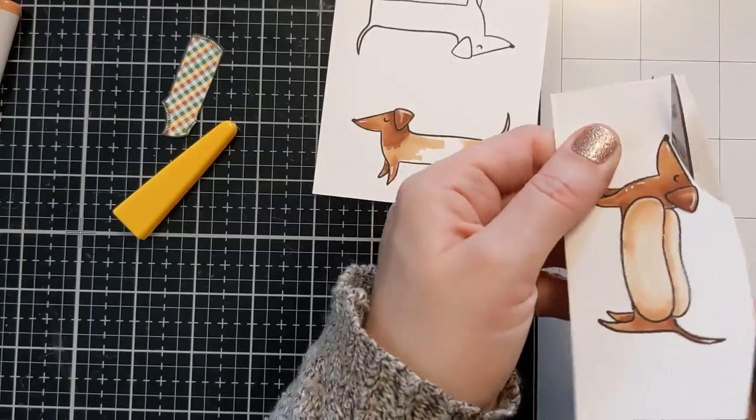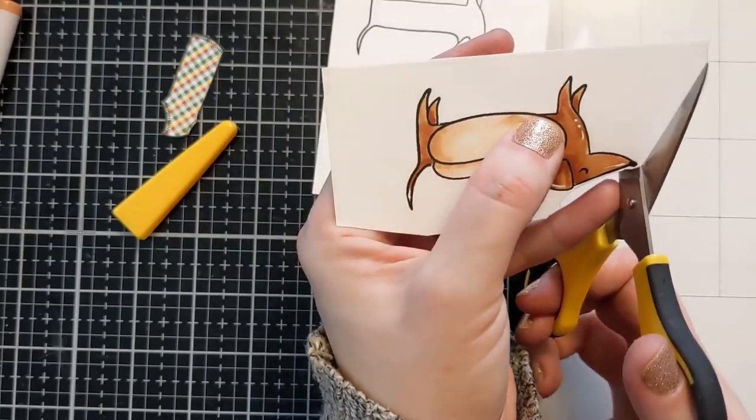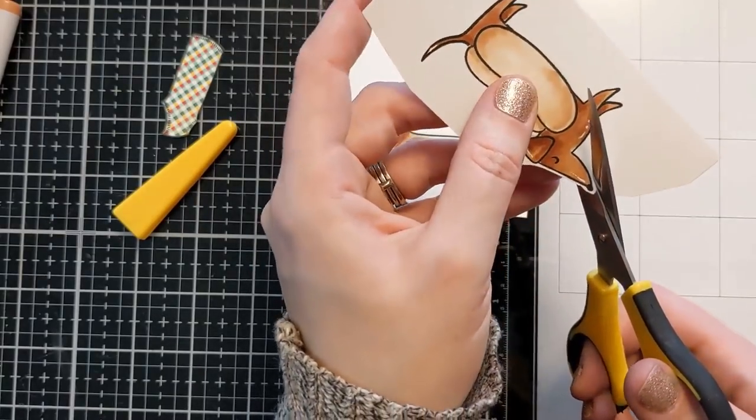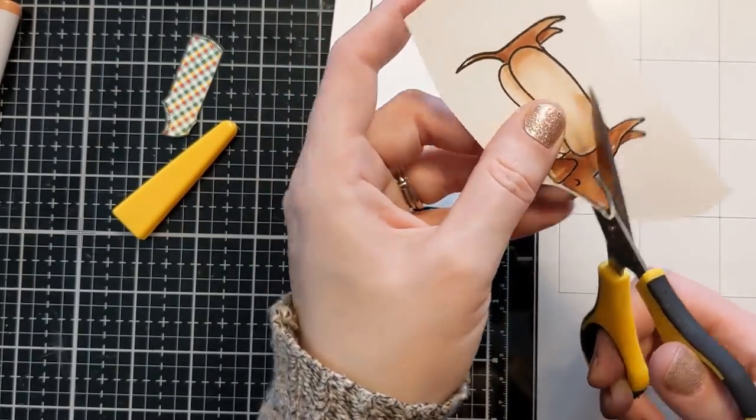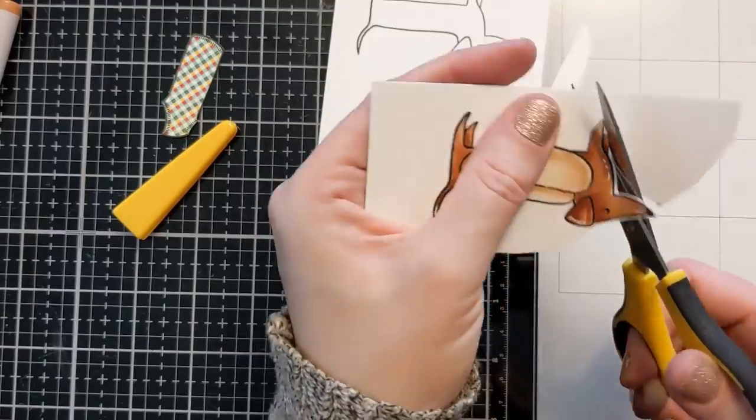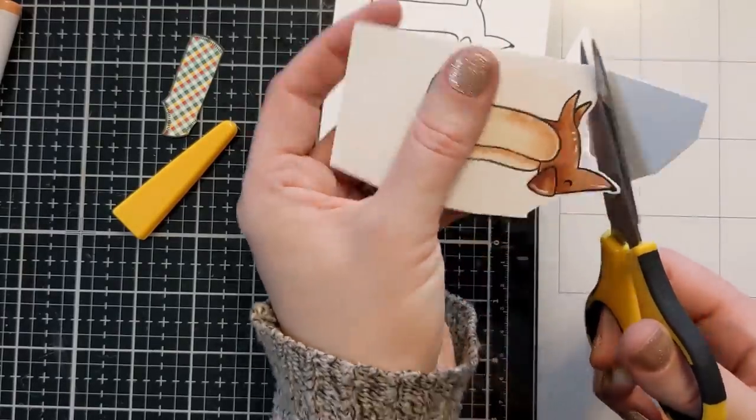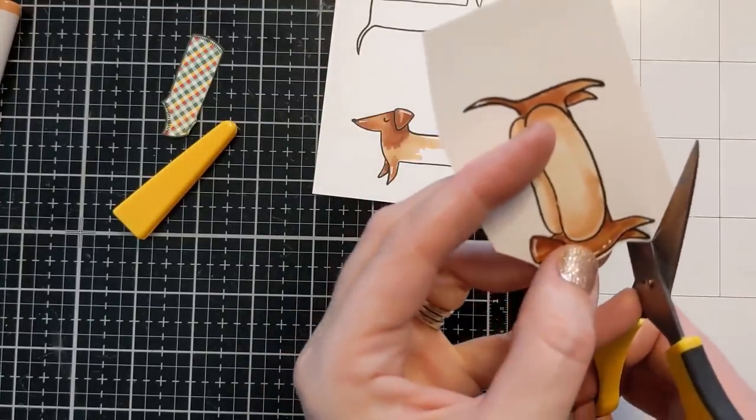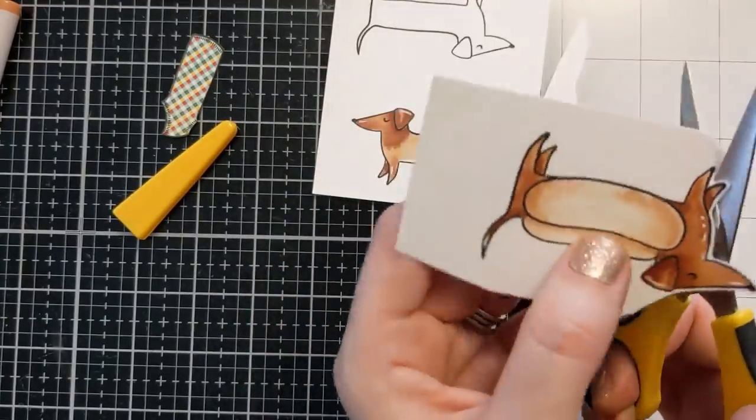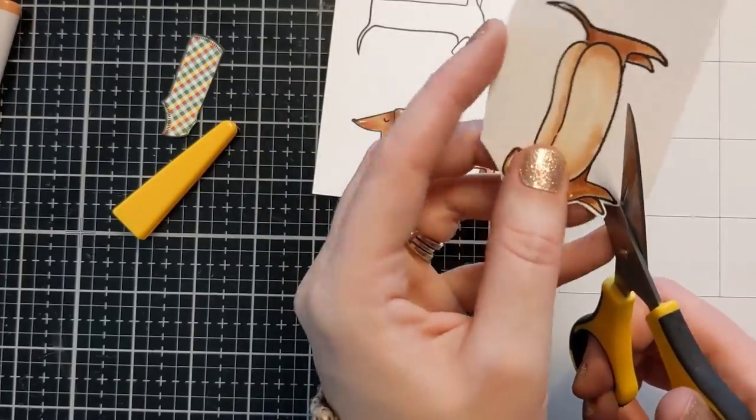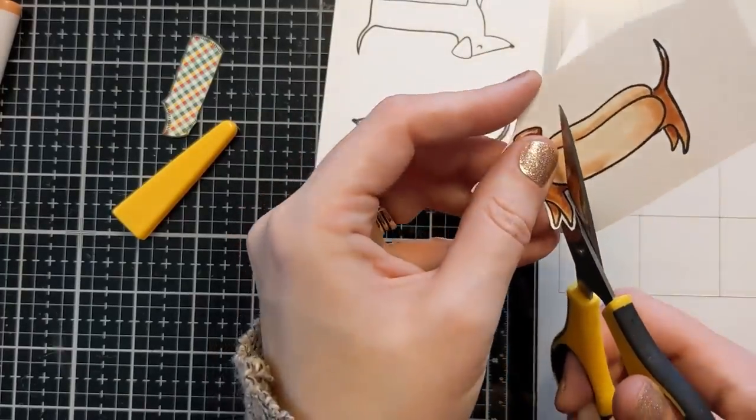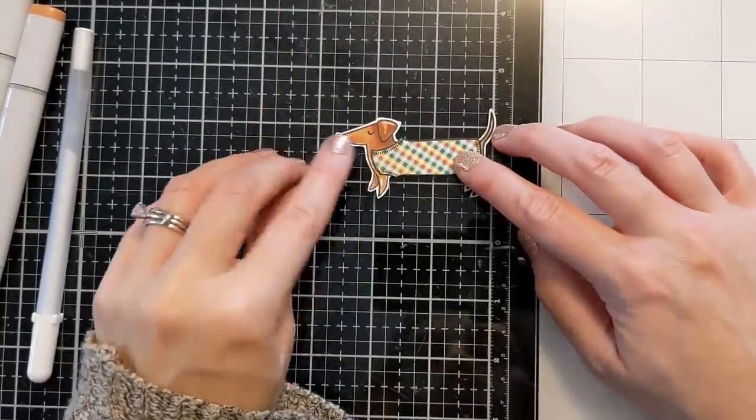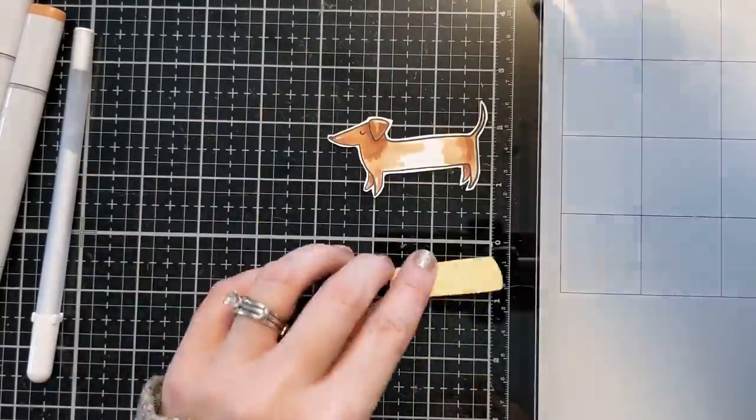So here I'm just using my favorite fussy cutting scissors. I will link those in the video description box below. But basically these are my favorite go to. The best tip I can tell you with fussy cutting, I know most people hate it, is turn the paper. Don't turn your scissors but turn the paper as you go. And it makes the process a lot more simple.